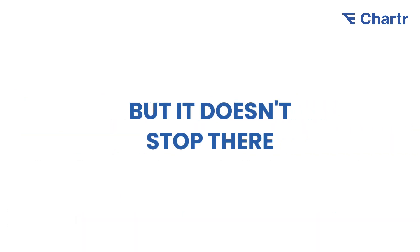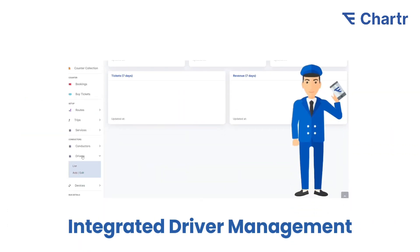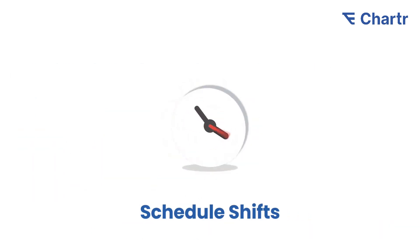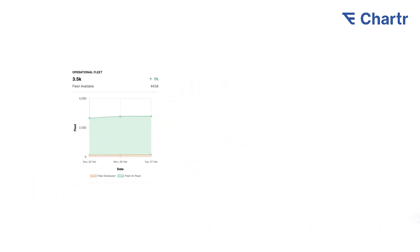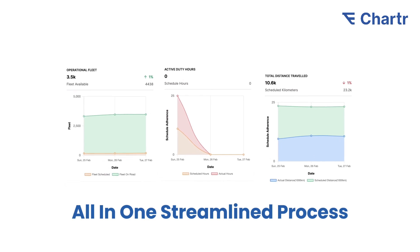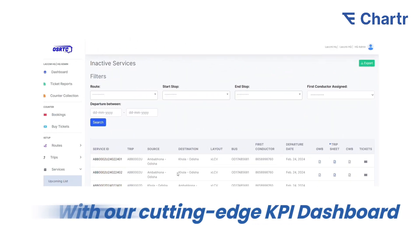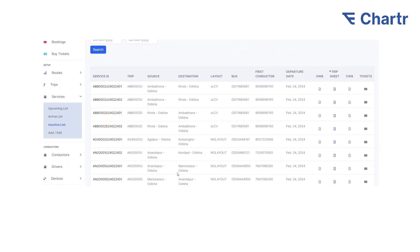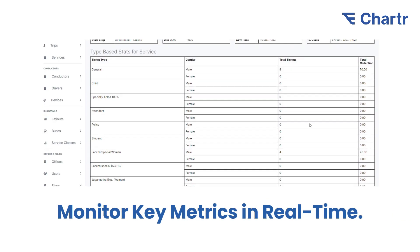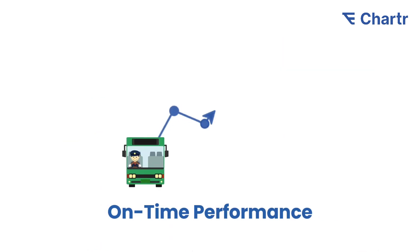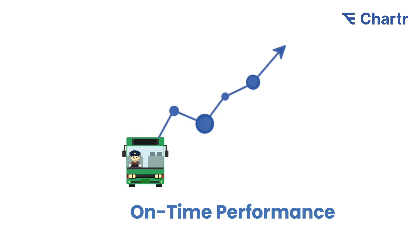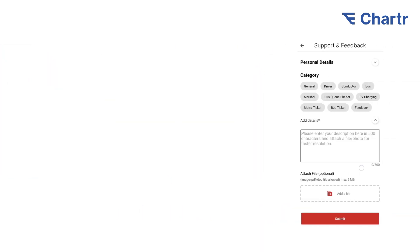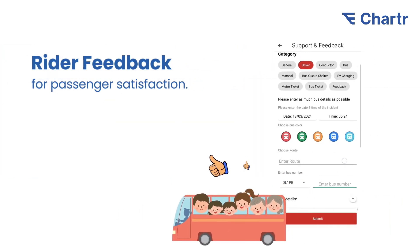Our system seamlessly integrates driver management, handling everything from scheduling shifts to monitoring performance in one streamlined process. With a cutting-edge KPI dashboard, management monitors key metrics in real-time, including on-time performance, fuel efficiency, and rider feedback for passenger satisfaction.